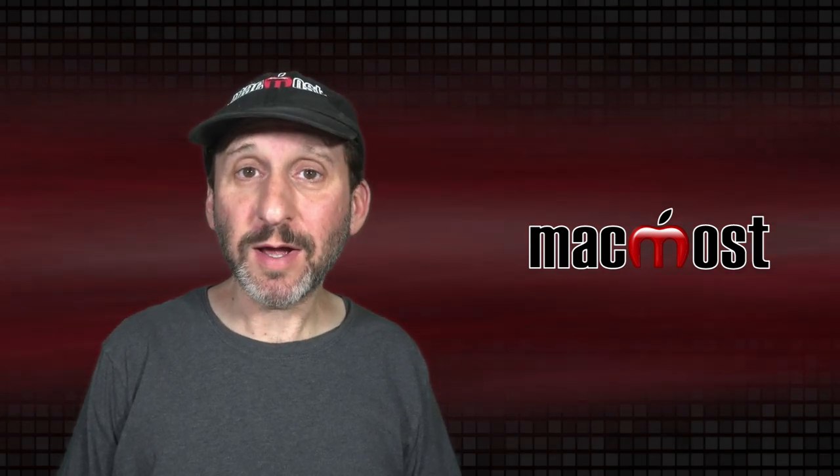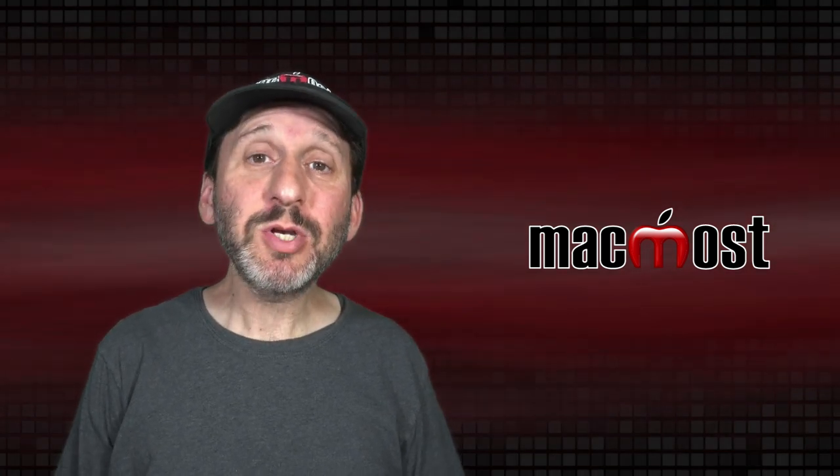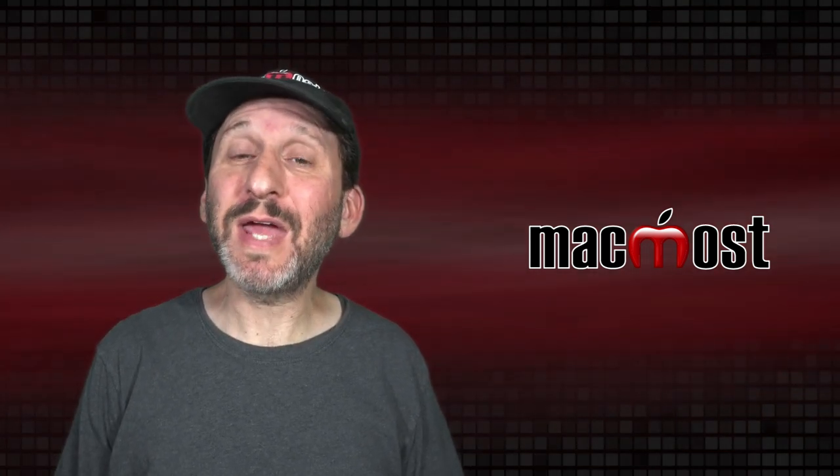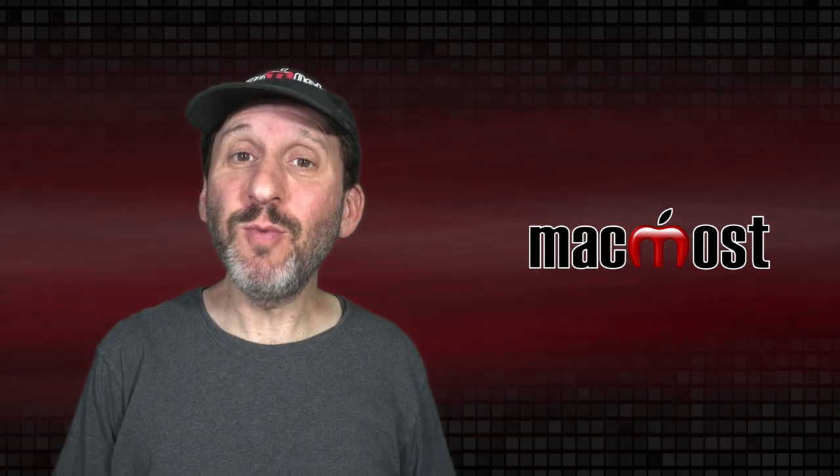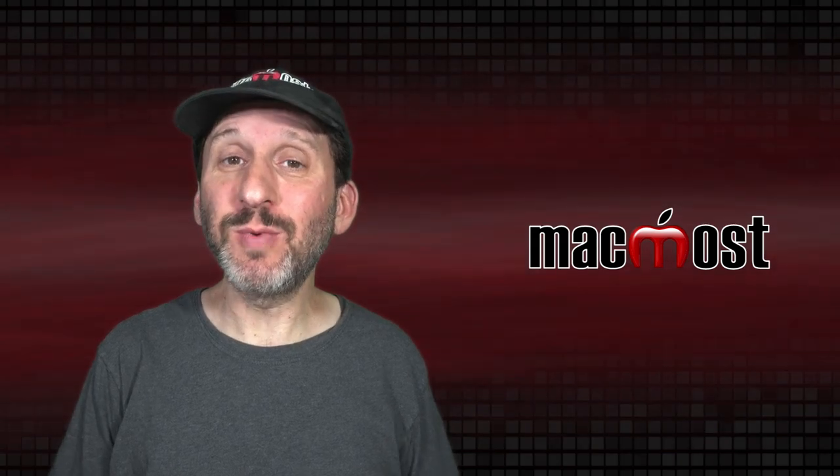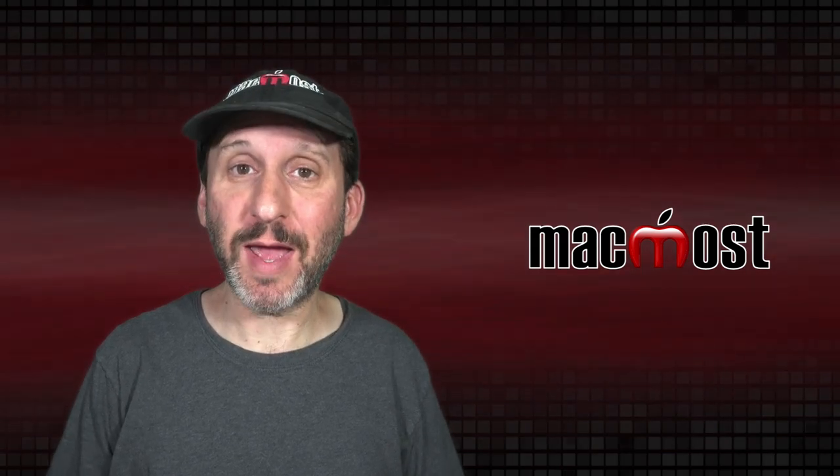Hi, this is Gary with MacMost.com. Today I'm going to show you how to build a keyboard shortcut to move windows between screens on your Mac.